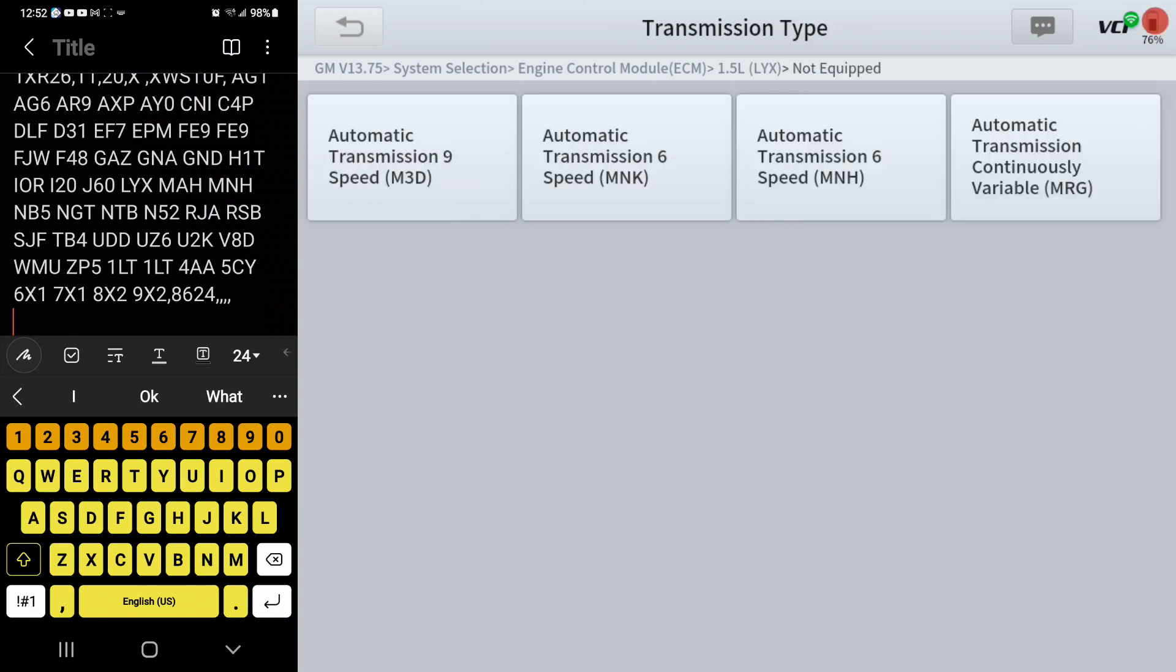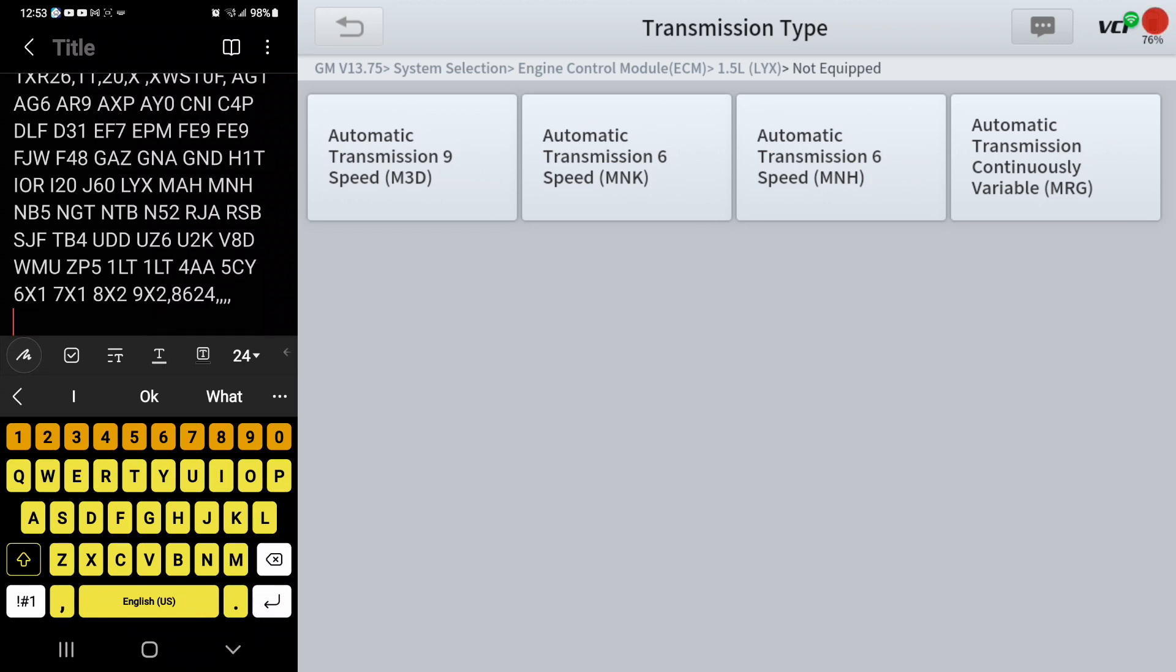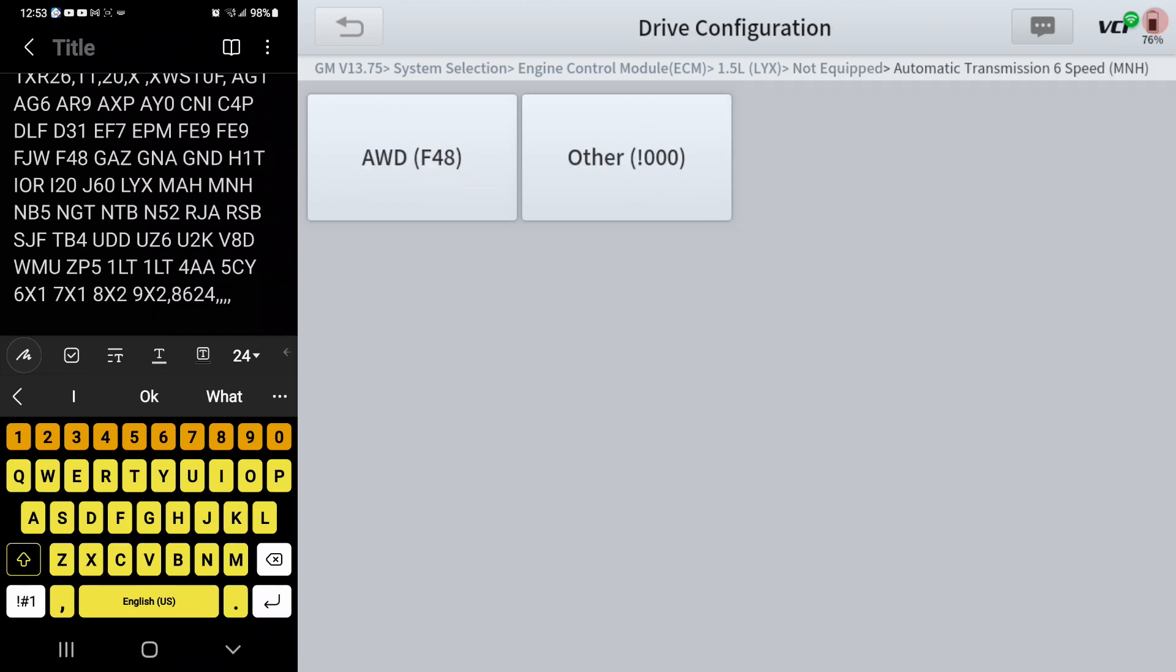Two of them are six speeds, so even if you knew that you had a six speed transmission, you don't know exactly which one of these to pick. Well if you look right here in the RPO code list, you see where it says MNH, so that's that one I want.